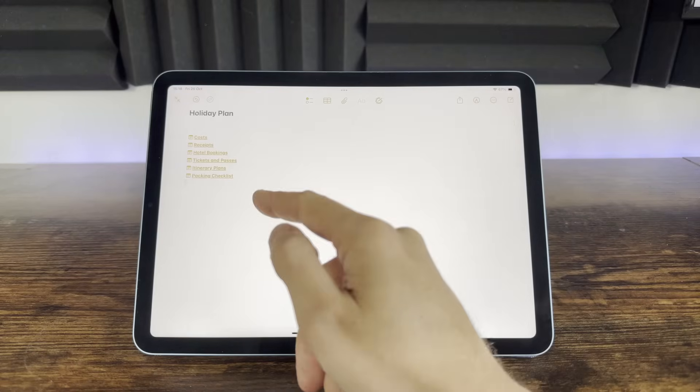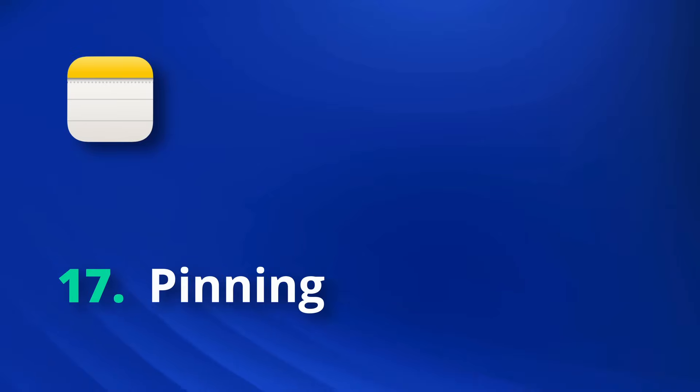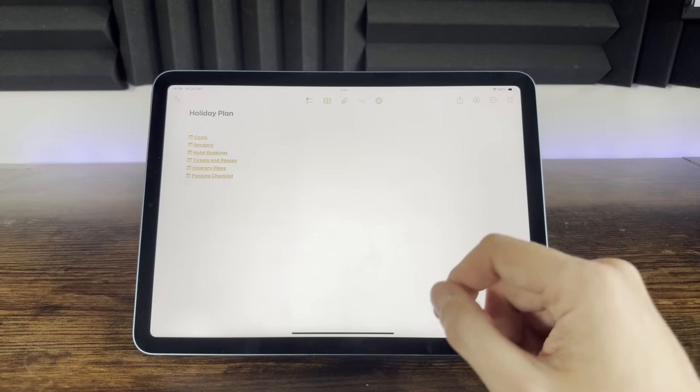But we still need to make sure that our most important notes are always easy to access. Perhaps you have some notes that you always want instant access to, so they're always just one tap away. With Apple Notes you can pin notes for quick access, meaning they stay at the top, so they're always right there where you need them. Let me show you how this works.